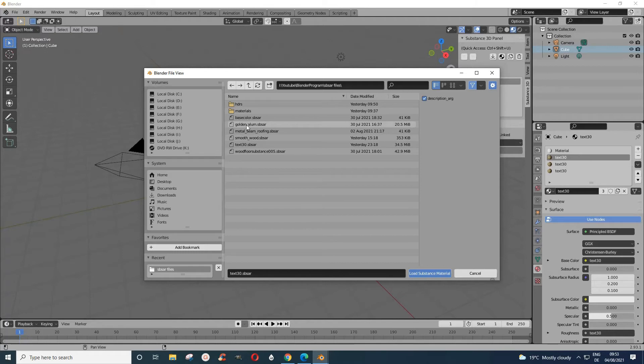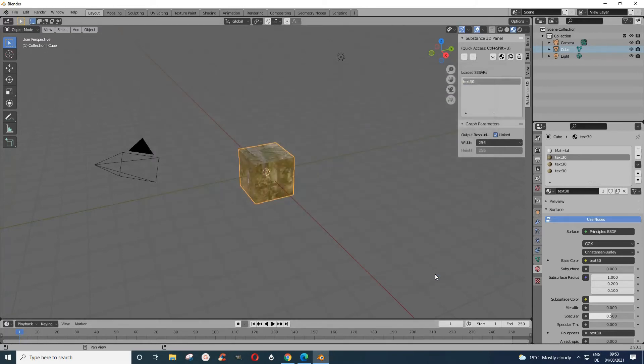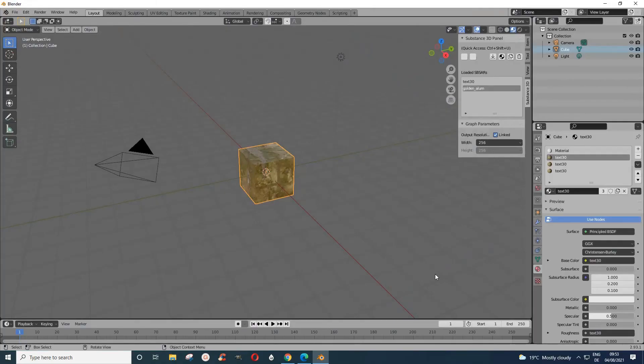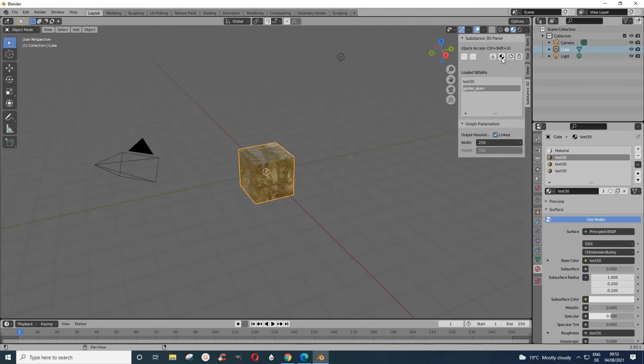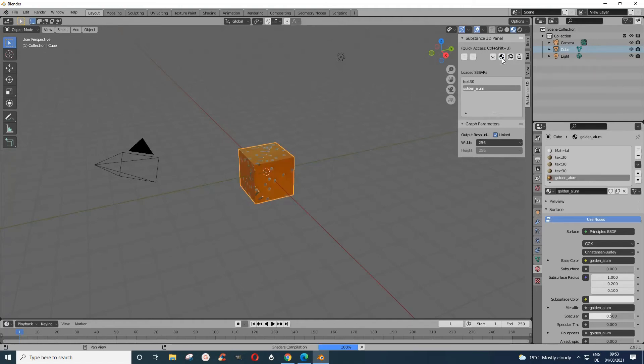I already have some materials I have downloaded. Let's see, I use this one and I load it. It takes some time. Now I have this one here. If I want to attach it to it, I still have to come here and do Attach.